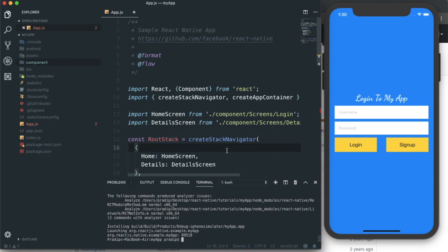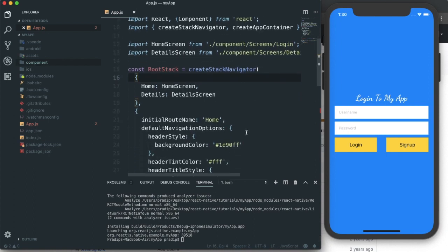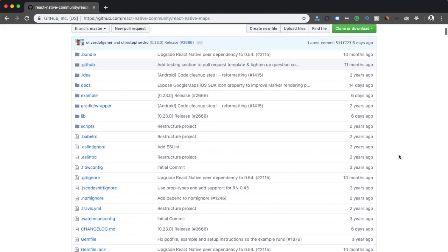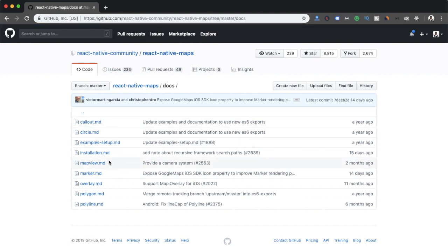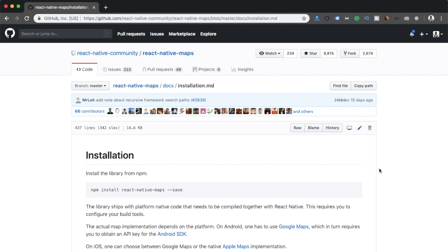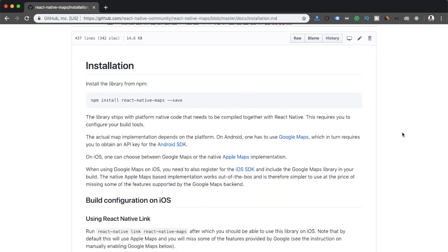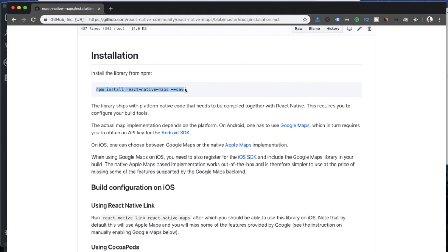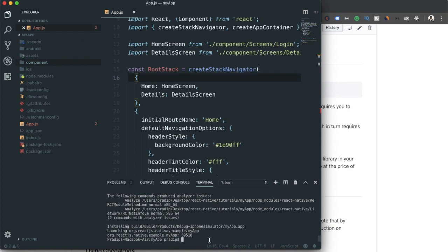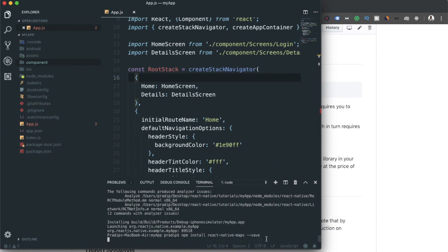Here is our app. To implement the package, let me check the documentation. Under the docs folder, there is an installation file with instructions to install the package. First, we need to run the install command on our project, so I'm pasting the command and hitting enter to download and install the package.